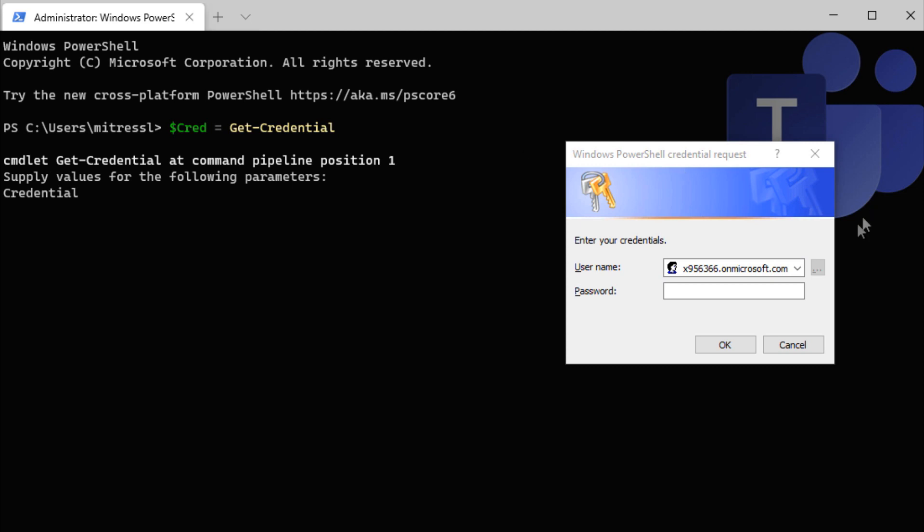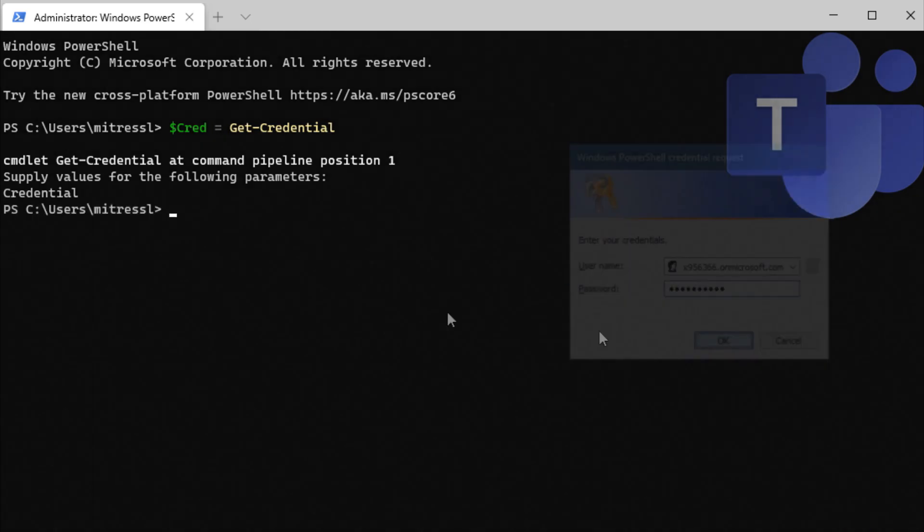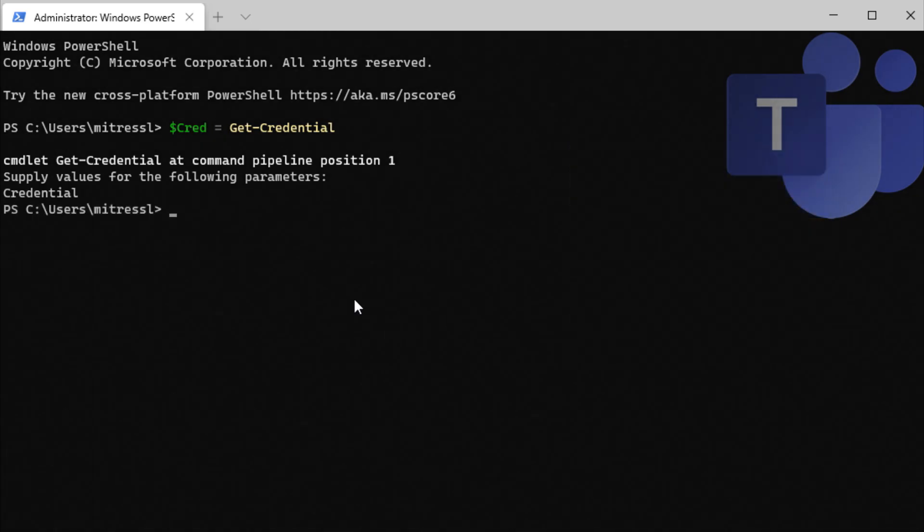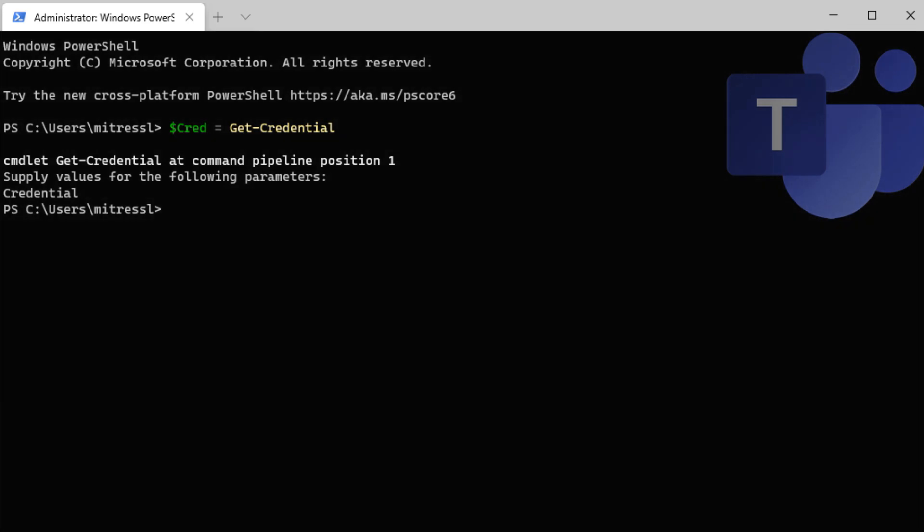Now if you're using multi-factor authentication, I don't think this method works and I'll show you how to work around that on this next command.